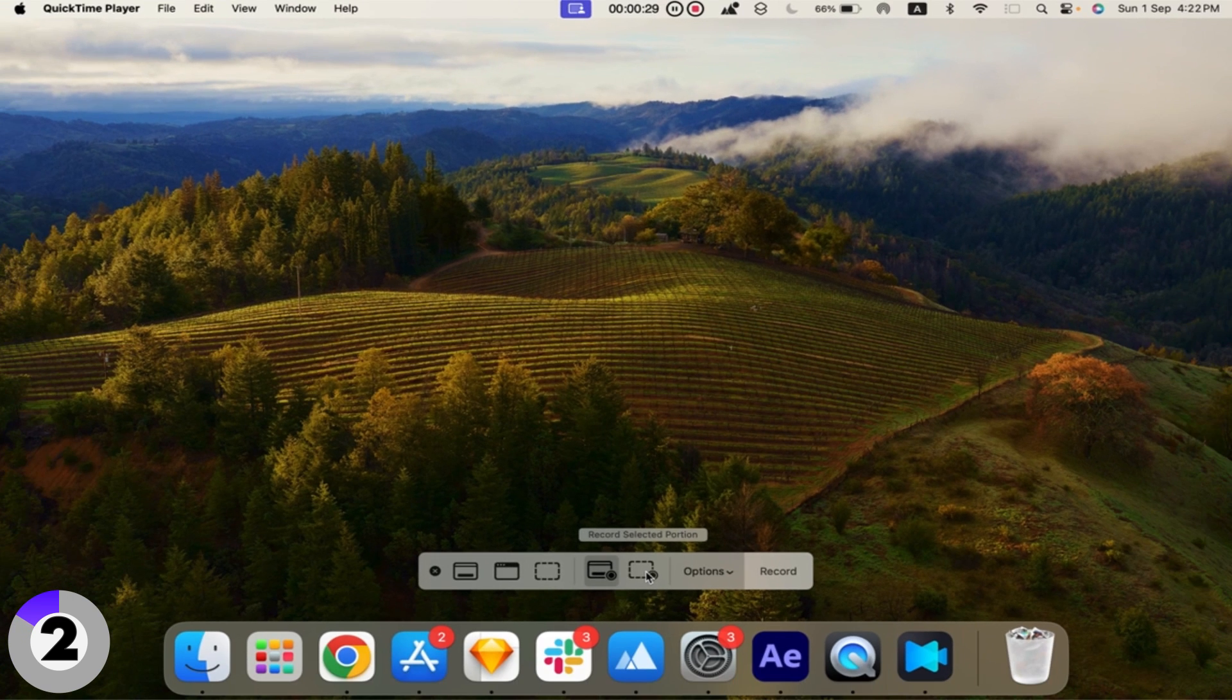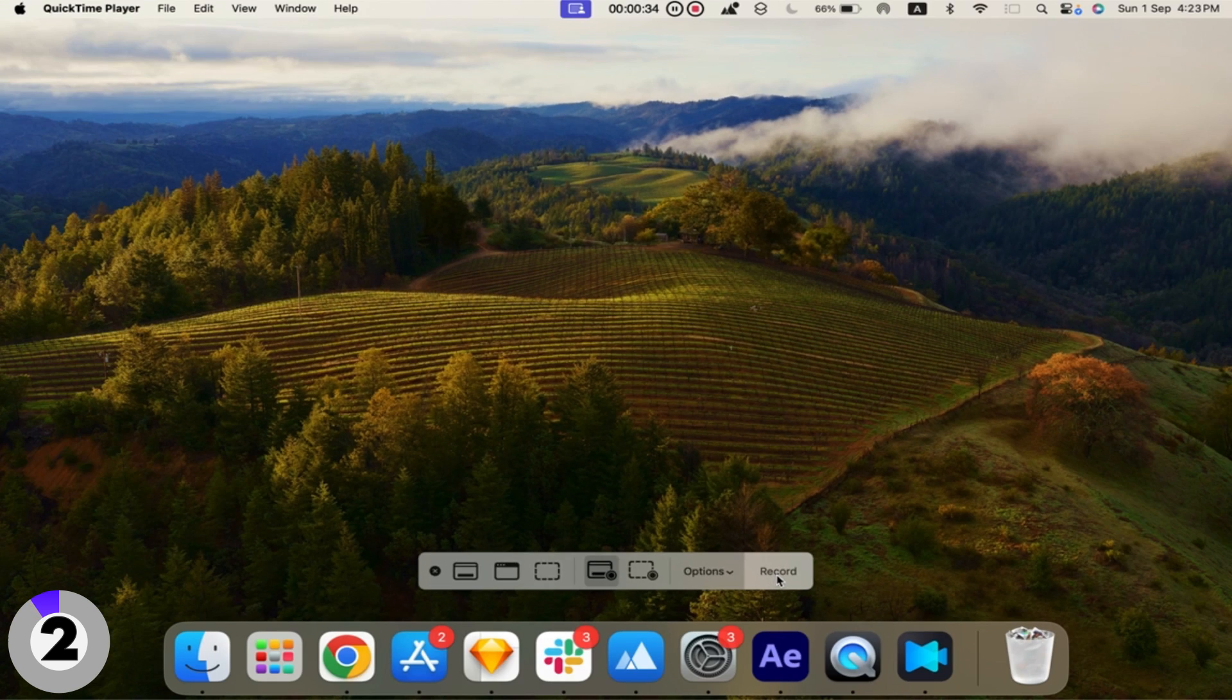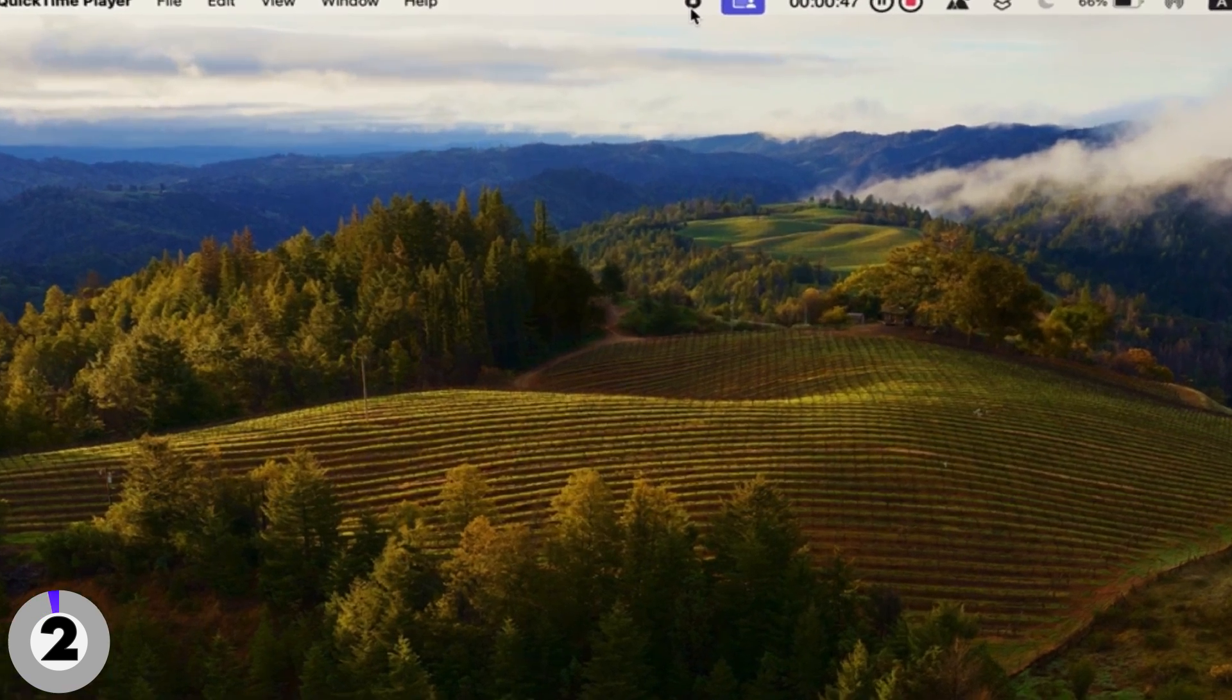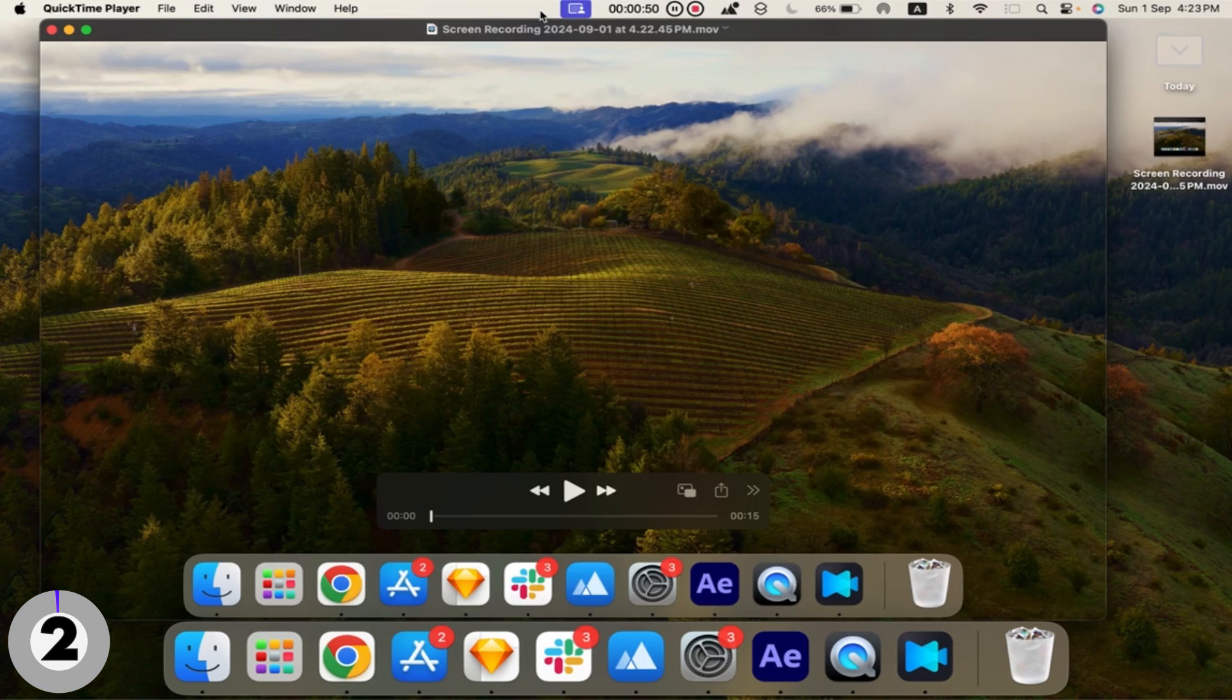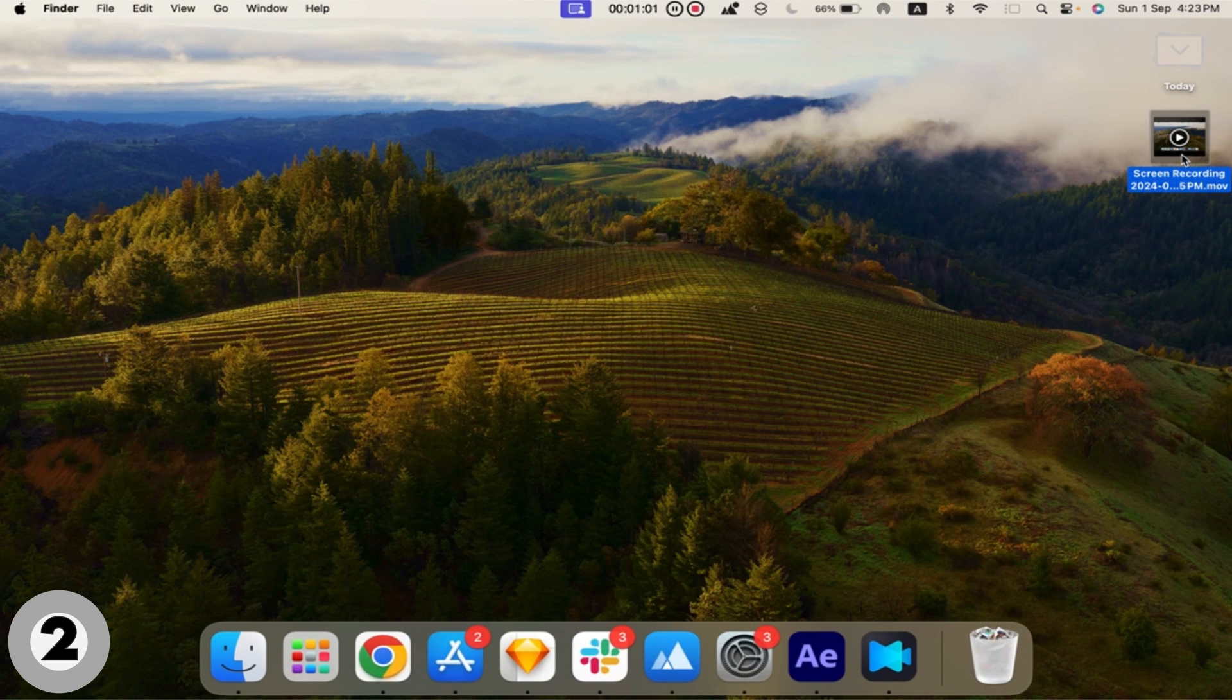Step 4: Record and Save. Press the Record button to start capturing your screen. When you're done, click the Stop button in the menu bar. Your recording will automatically open in QuickTime, where you can edit and save it.